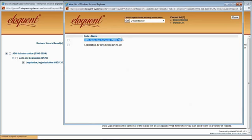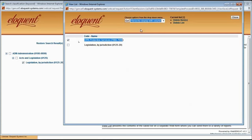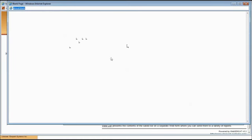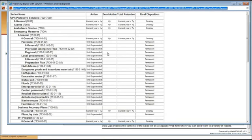You can view your saved list and choose either detail display or hierarchy display. If you choose a very top-level classification and then choose the hierarchy display, it's going to give you everything underneath that, along with all of the retention and disposition information related to every one of those codes. Someone can save or print this out. The application will also save their lists, so they can always come back to that page and get a quick view of any of the codes that are of interest to them.